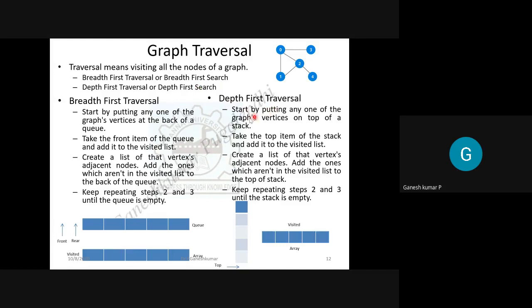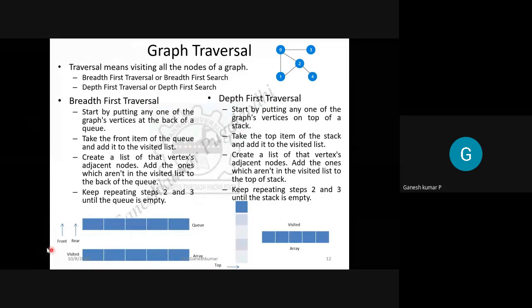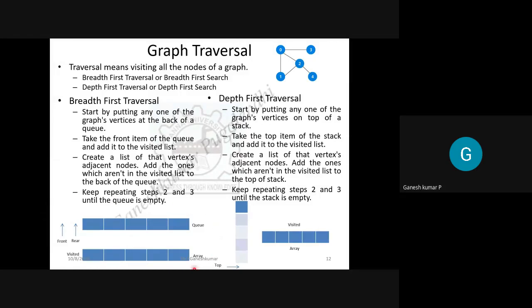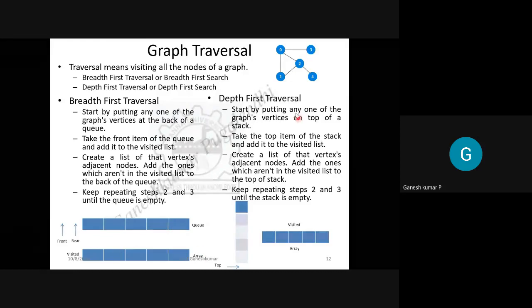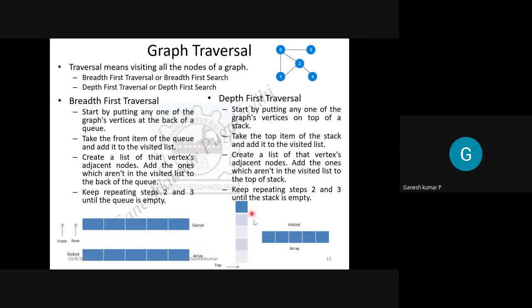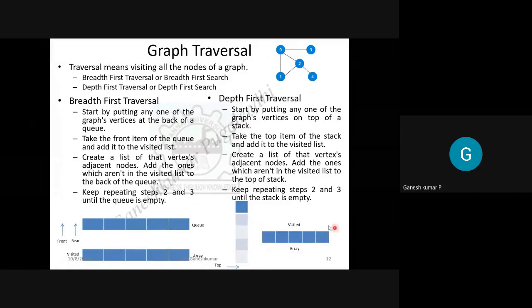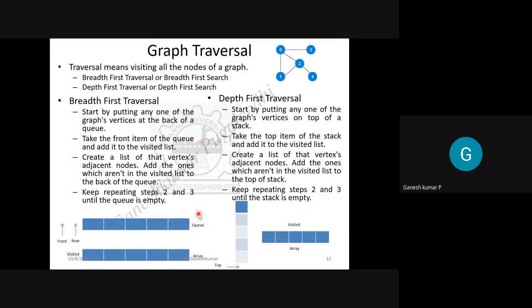To implement breadth-first traversal, you need an appropriate data structure. For breadth-first traversal, a queue is used for the traversal purpose, and an array is used for printing the output. For depth-first traversal, a stack is used for traversal, and an array is used to record the visited nodes.